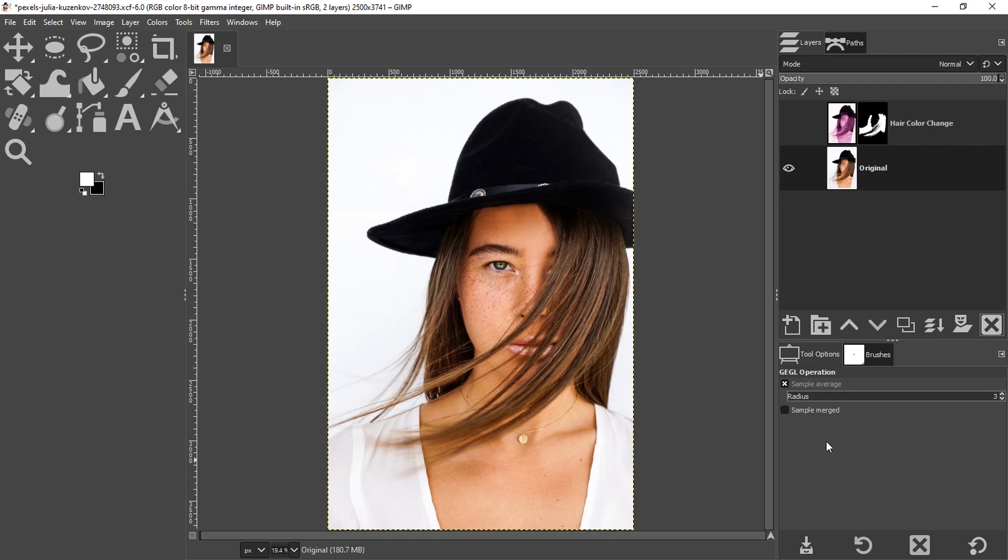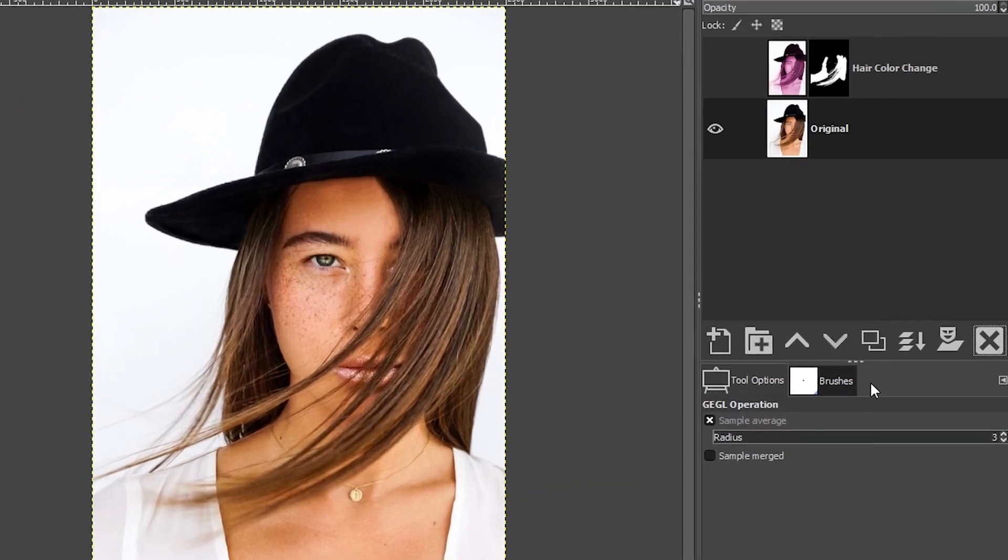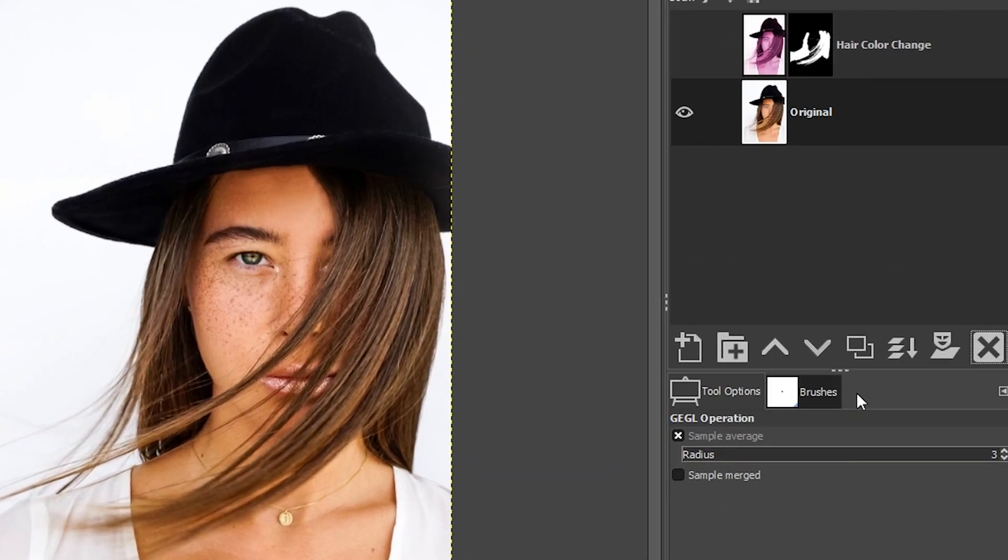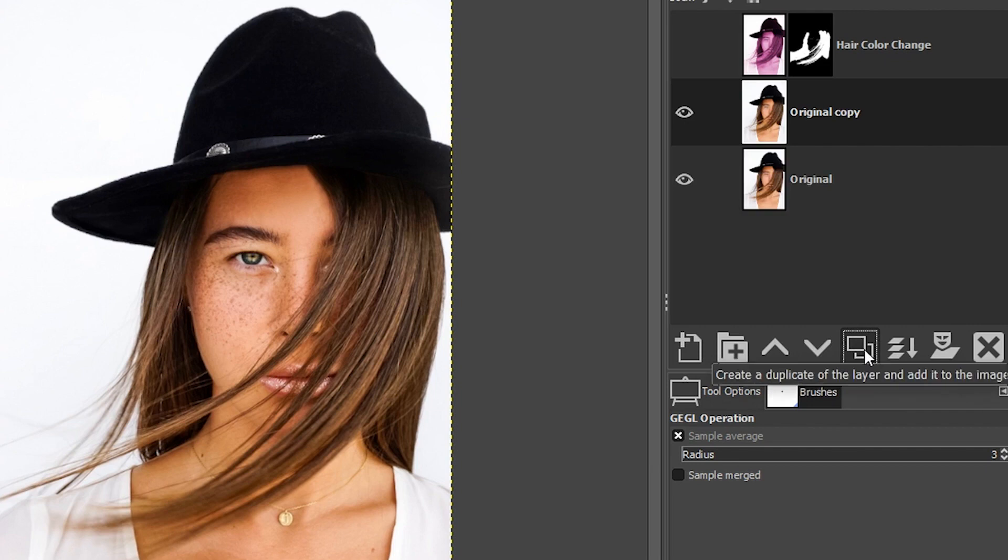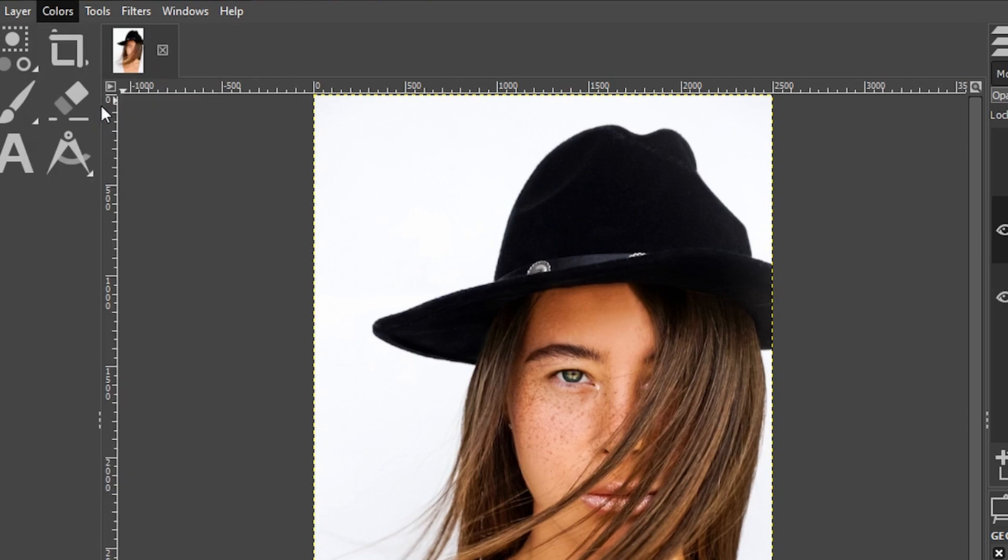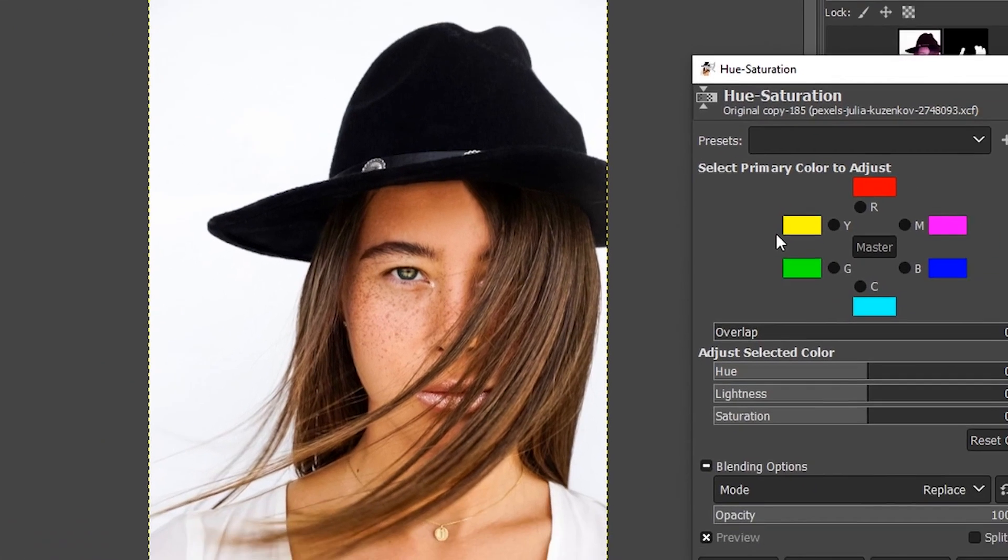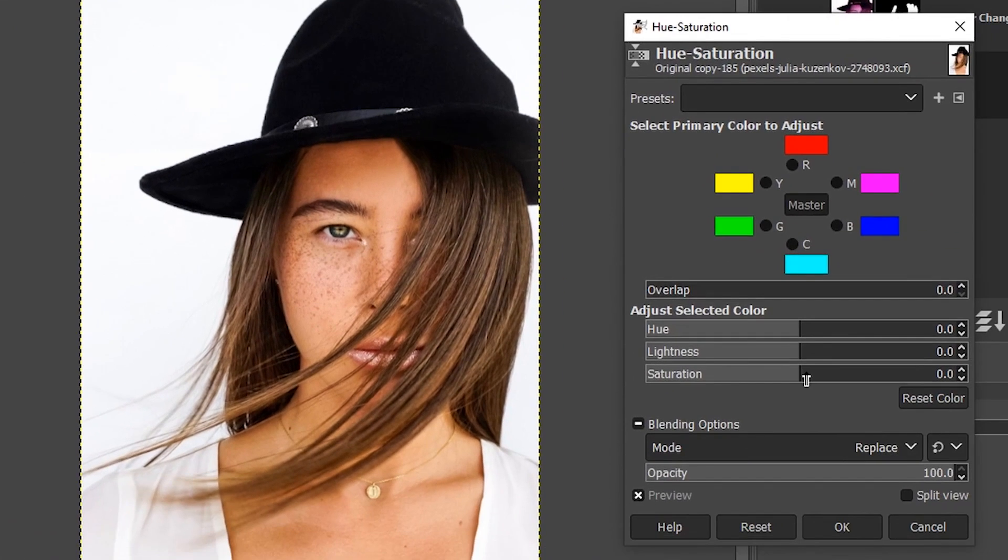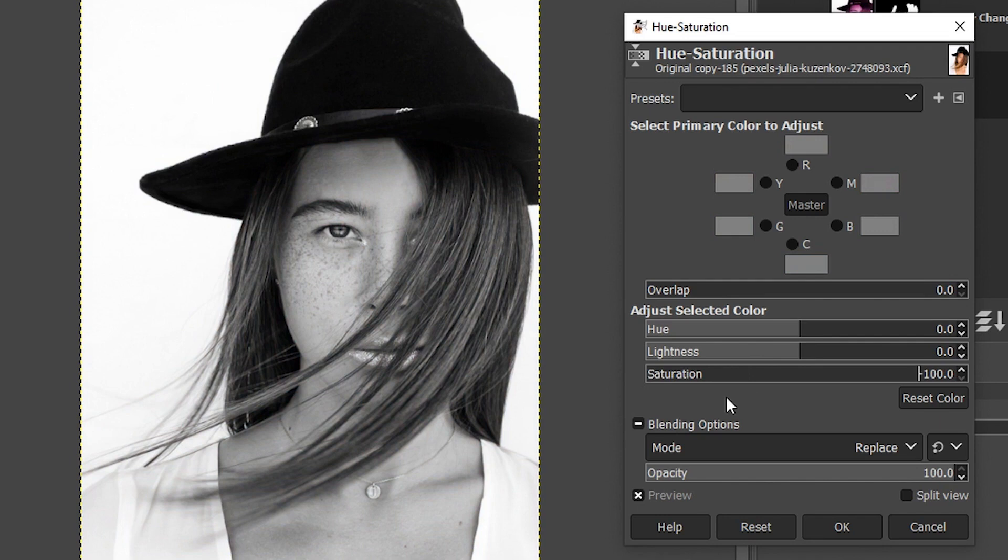The first thing we want to do is duplicate this image layer by clicking on this icon or right here. Next, let's go up to colors and select hue saturation, and then drop the saturation down to minus 100 to convert it to black and white.